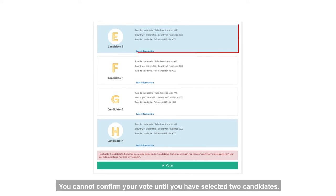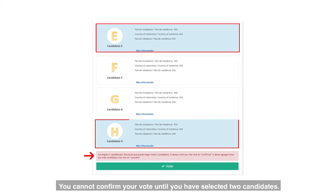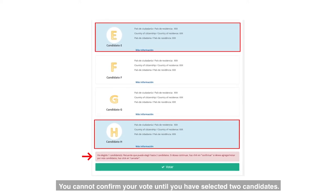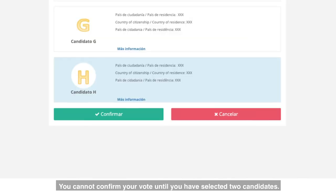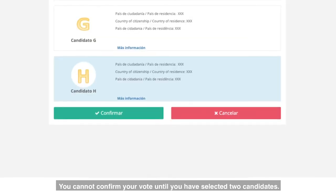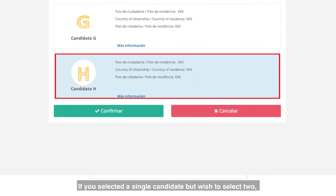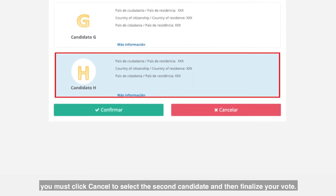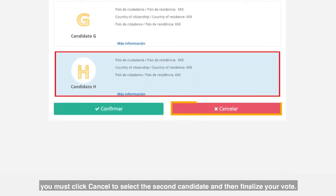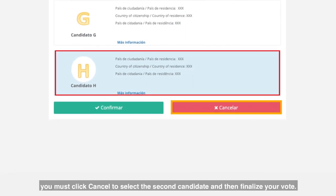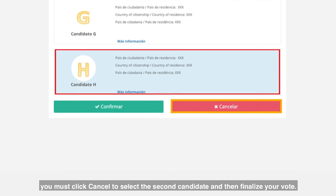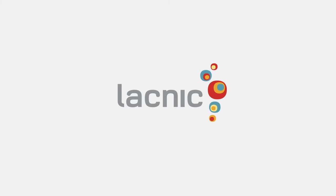Important: you cannot confirm your vote until you have selected two candidates. If you selected a single candidate but wish to select two, you must click cancel to select the second candidate and then finalize your vote.